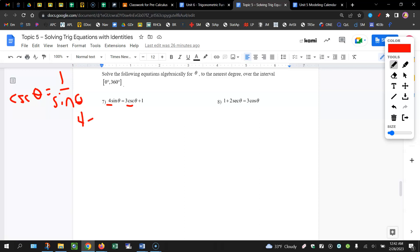So we're going to have 4 sine theta equals 3 times 1 divided by sine theta plus 1.